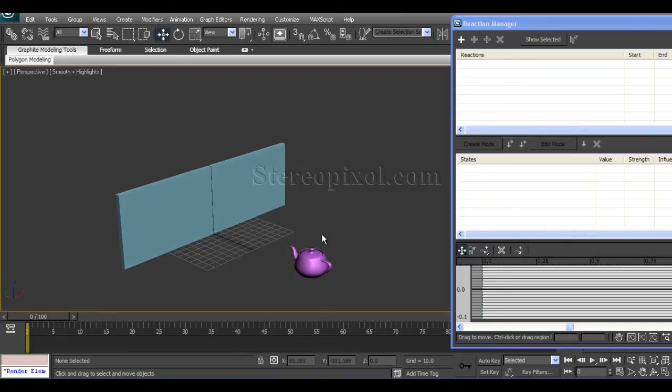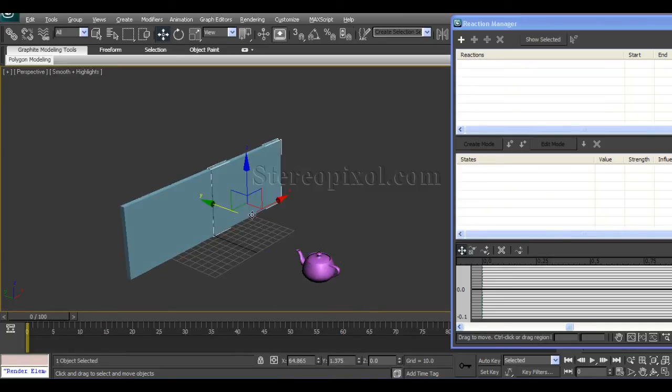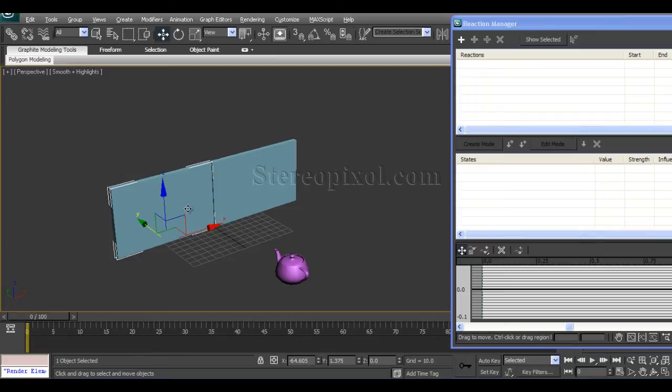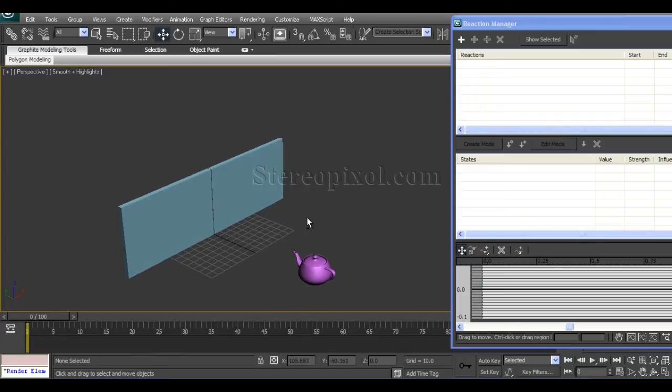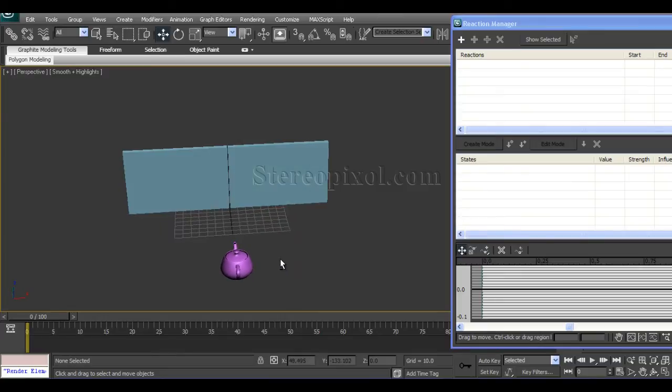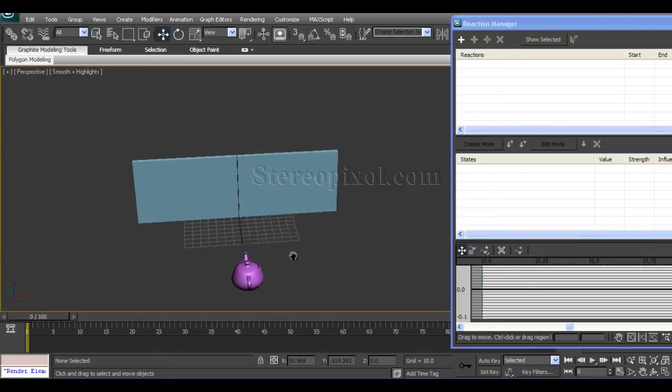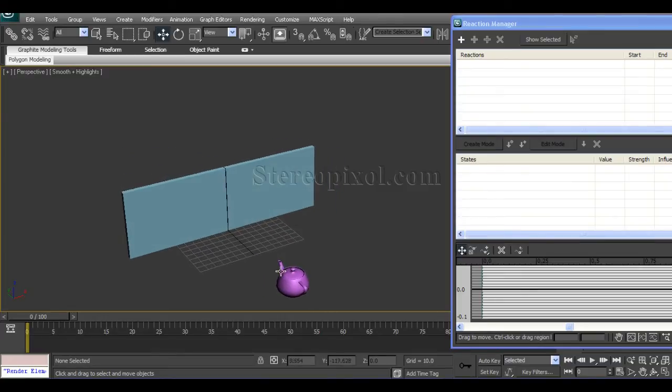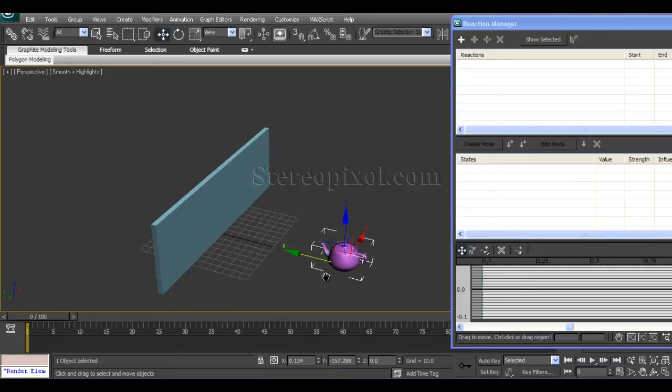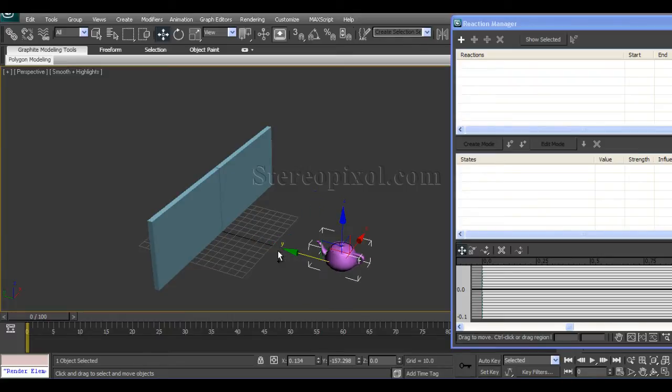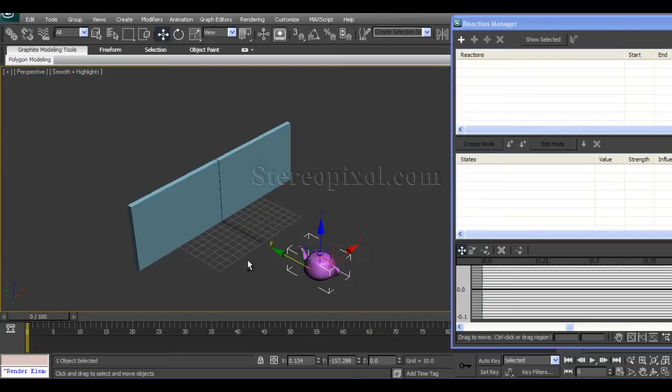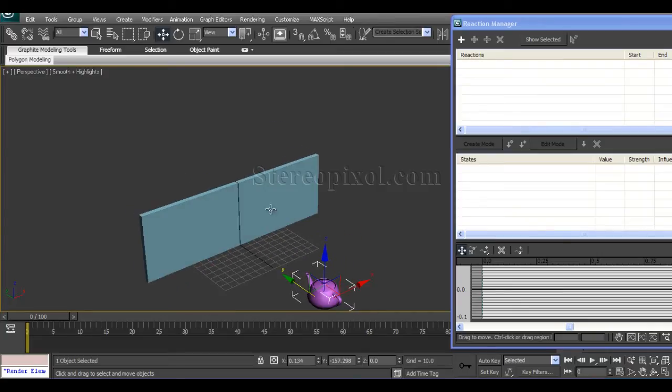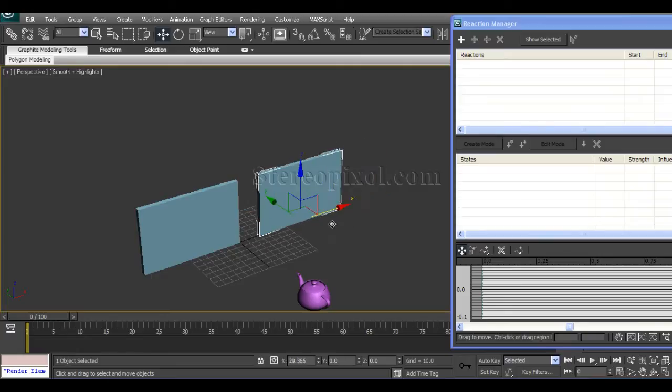The Reaction Manager works in a master and slave relationship. Here, my teapot will be the master and these two doors will be the slaves. We're creating the condition according to the teapot's Y position.